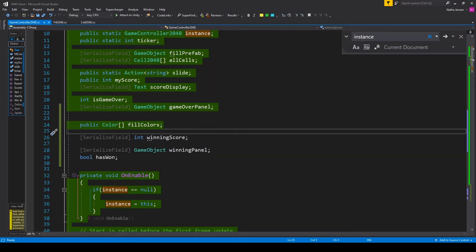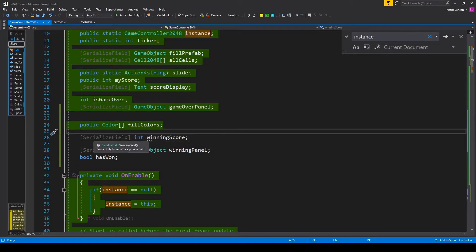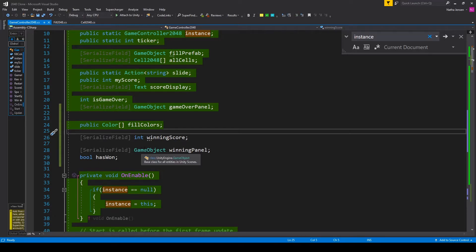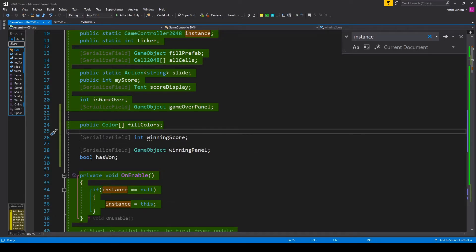Inside our game controller script there's a couple variables that we need to add. The first is a serialized field of type int which I've called winning score. The second is a serialized field of type game object which I've called winning panel. And the last is a bool called has won.